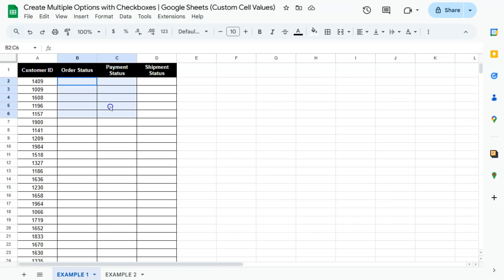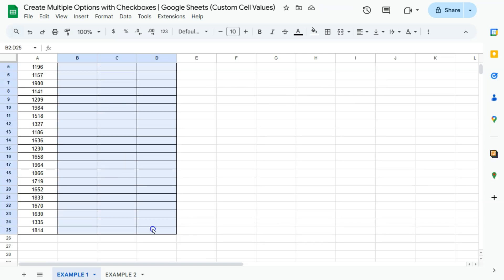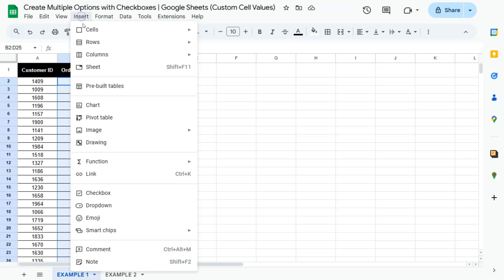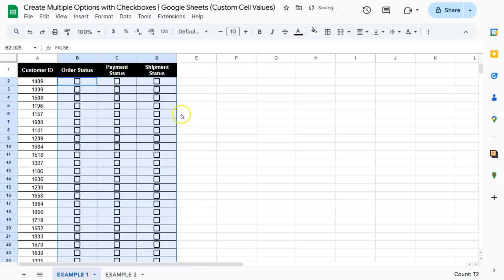So select the range where you want those checkboxes in. There you go. Then go to insert and select checkbox. And there you have it.